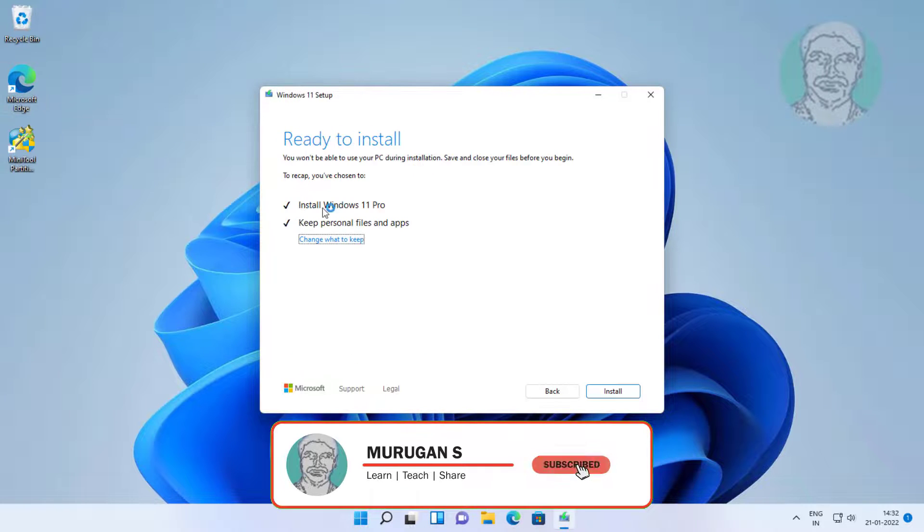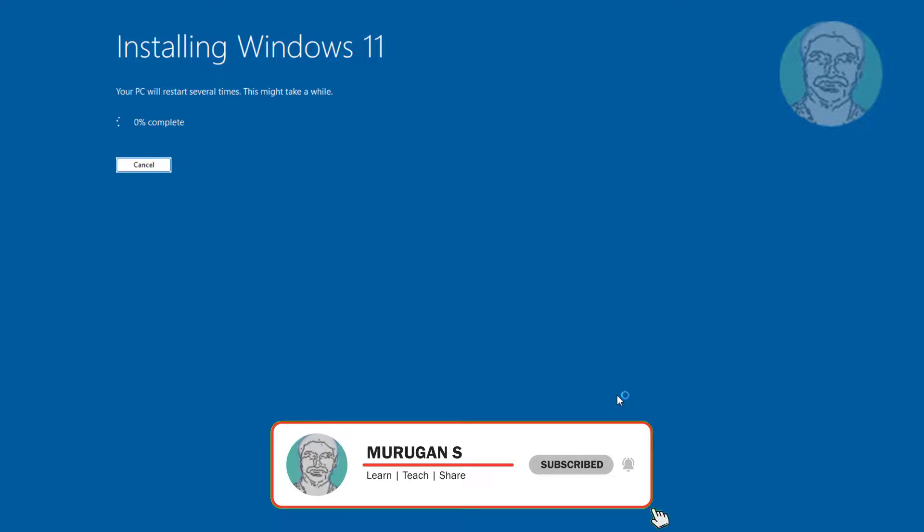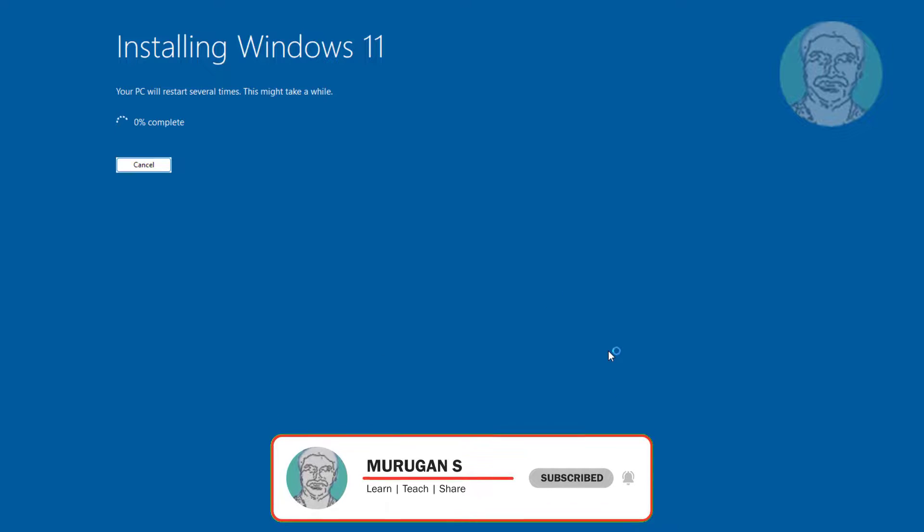Select install Windows 11 and keep personal files and apps, click install.